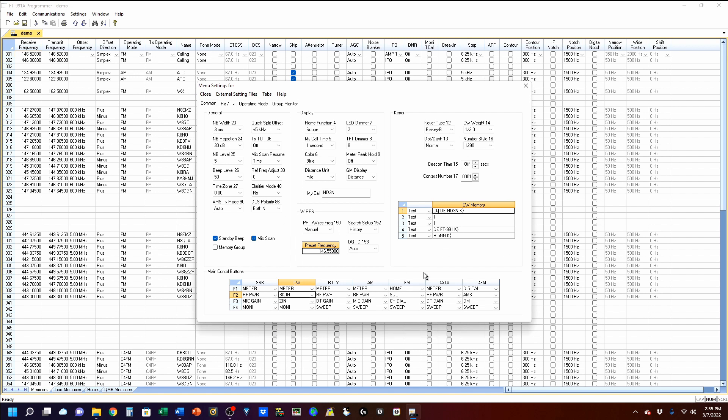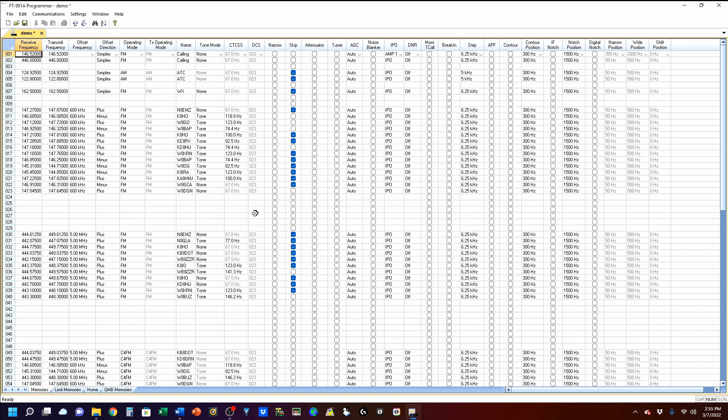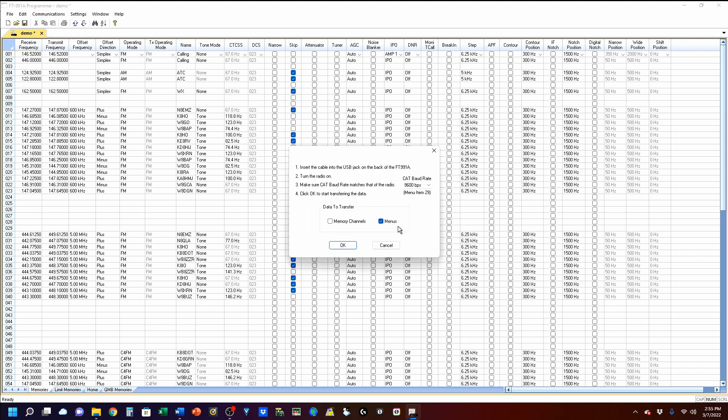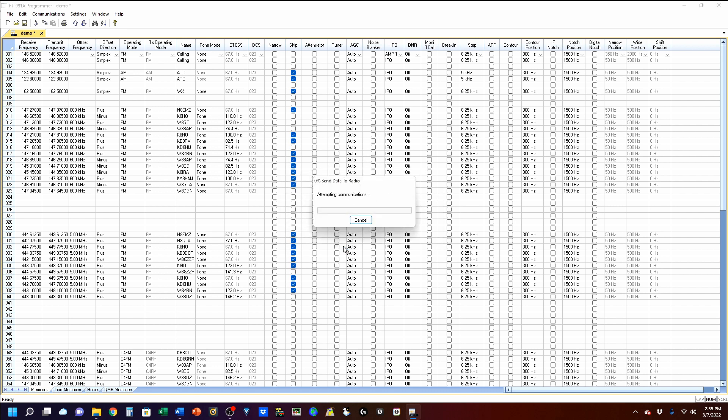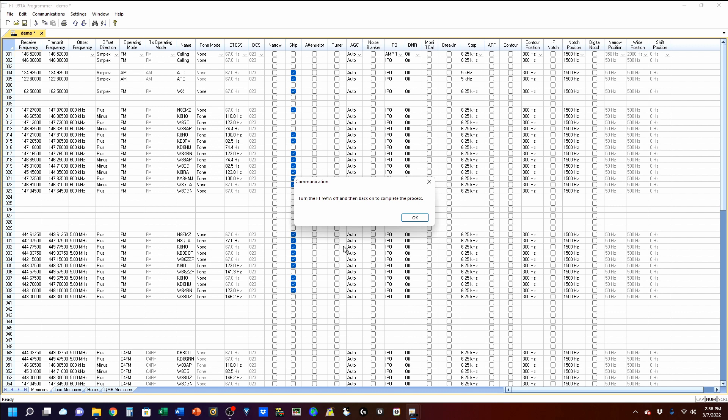Now, with all those set, I'm going to close it. I'm going to say apply changes and close. And now I'm going to go in my communications, and I'm going to send my data to the radio. I'm only sending the menus. And before I go ahead and do the turn off and turn back on to complete the process over on the radio to lock in those changes, I will point out that even though I only uploaded the menu, I did that for expediency's sake. You can upload just memories, just menus, or both of them.